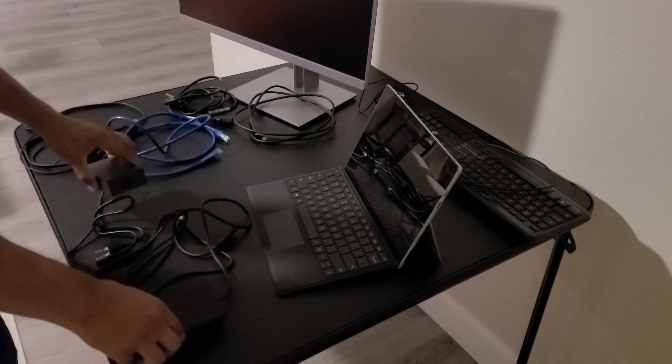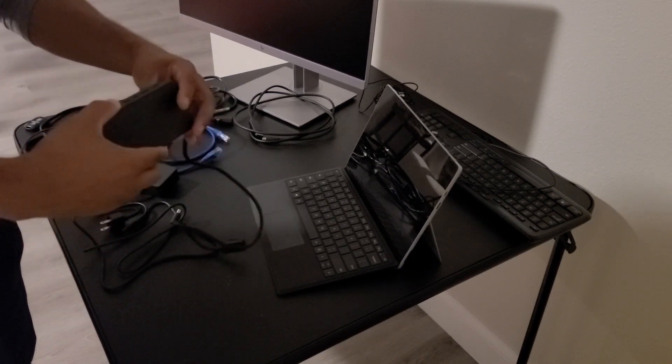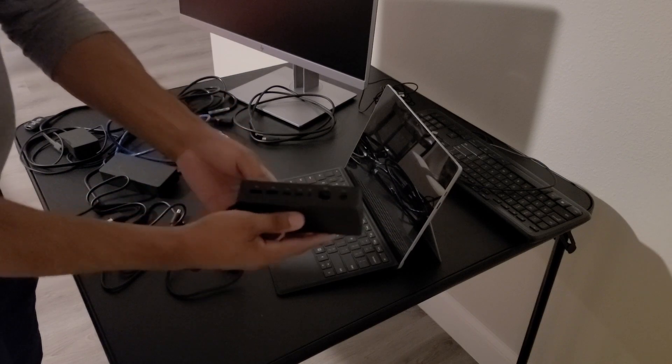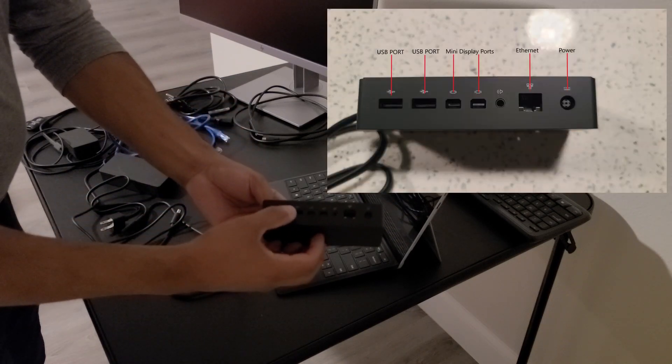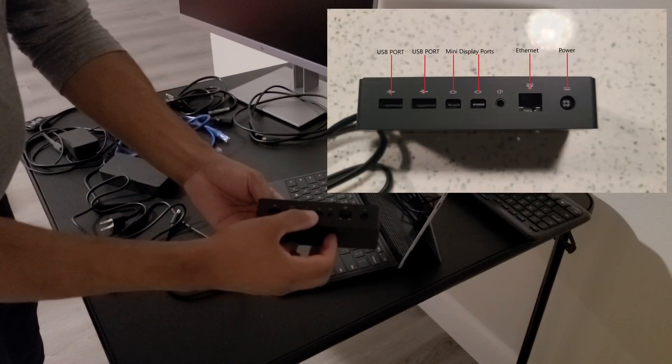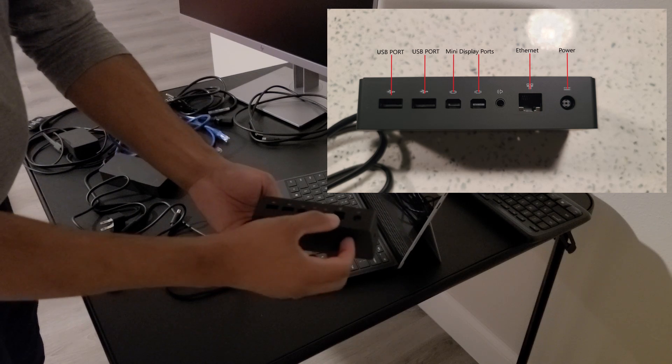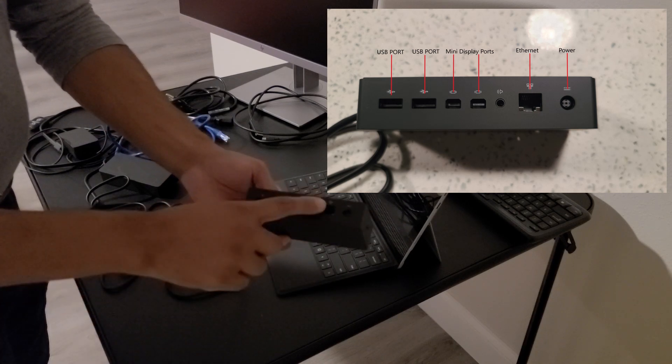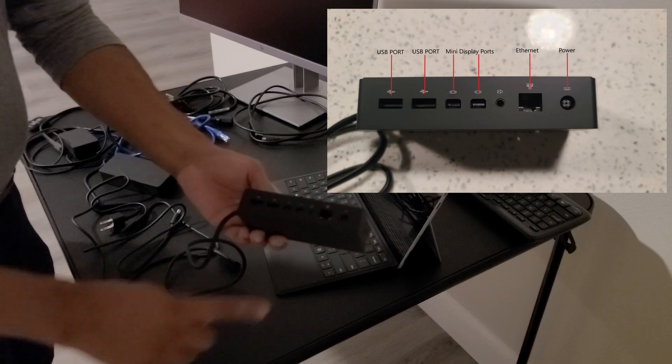Next thing we're going to set up is the docking station. So the docking station has two USB ports, two mini display ports, and then the Ethernet port with the power.